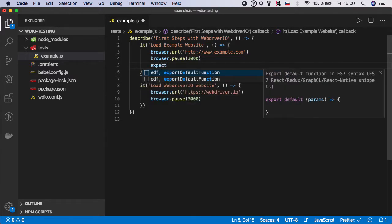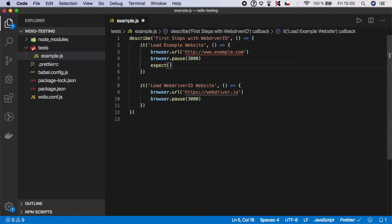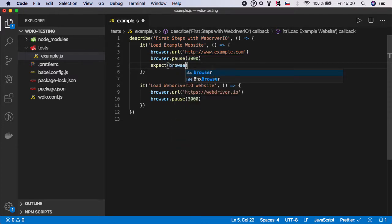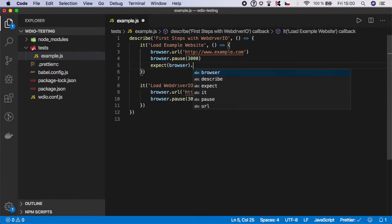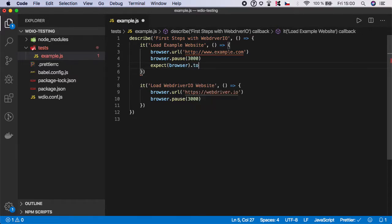First, you need to call the function expect. And in our case, we want to verify the URL in the browser. So again, we need to pass it to the browser context. And now we need to call the assertion function. In this case, it's toHaveURL.